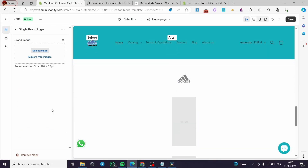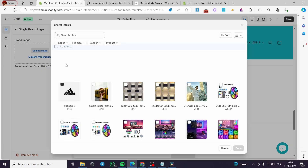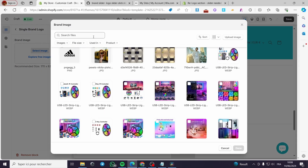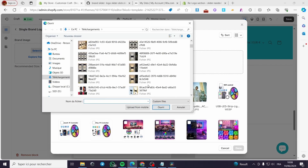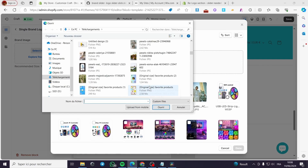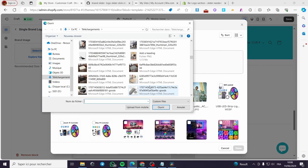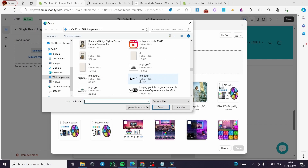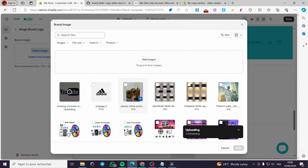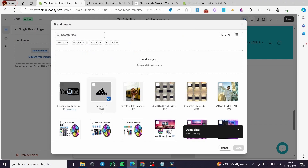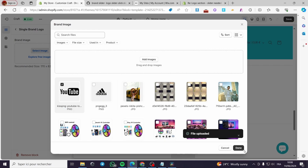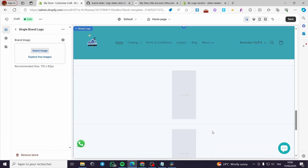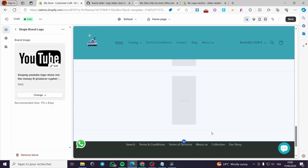Now for the second brand logo, I'll add another one right here. I'll choose another logo and click Done. Let's see the result.